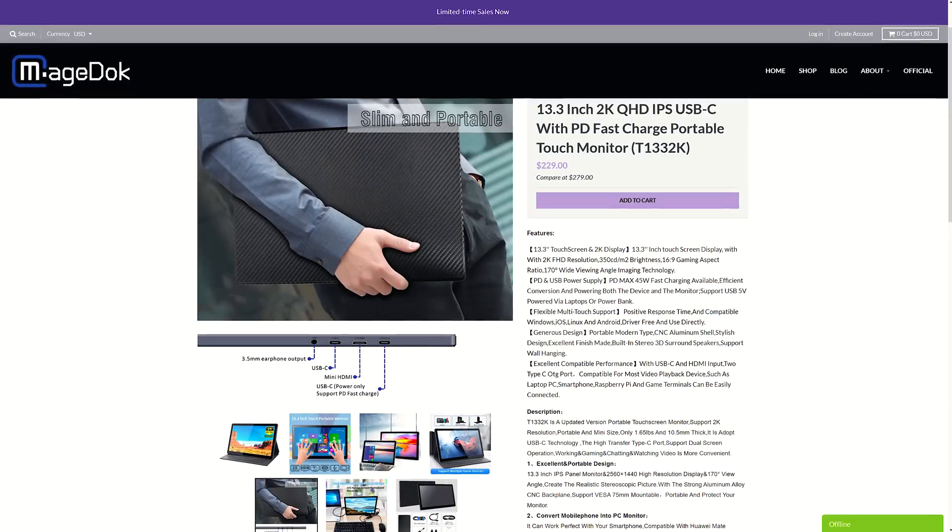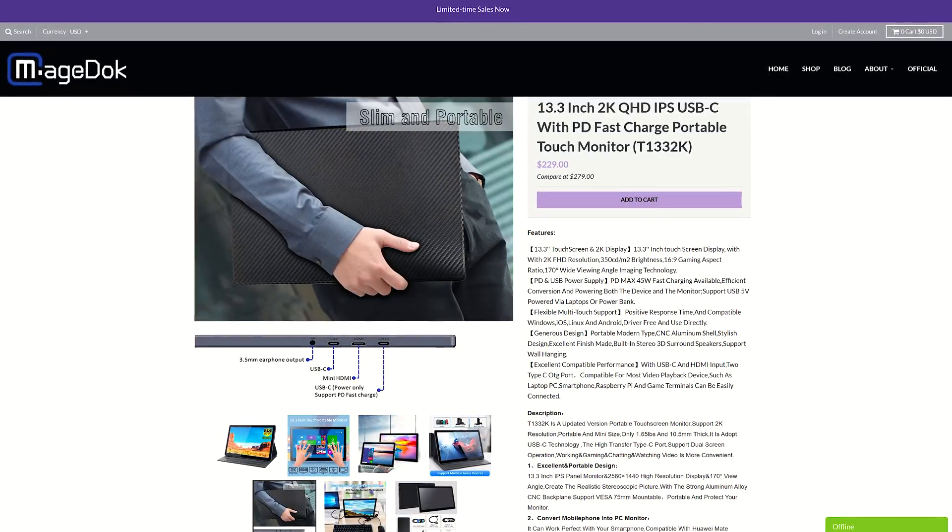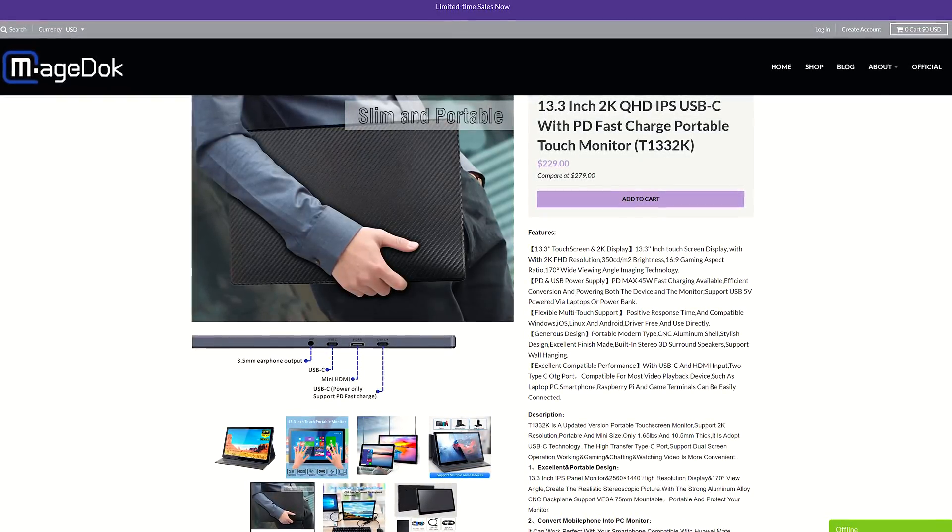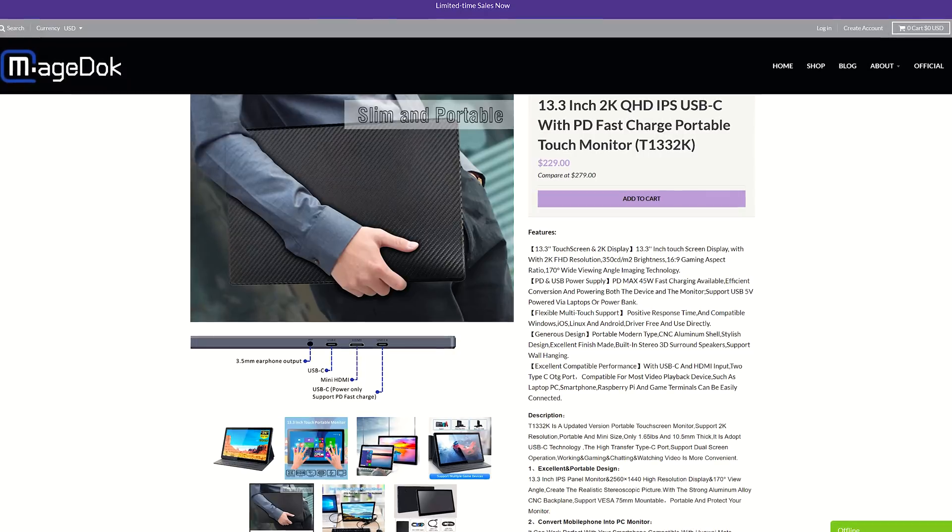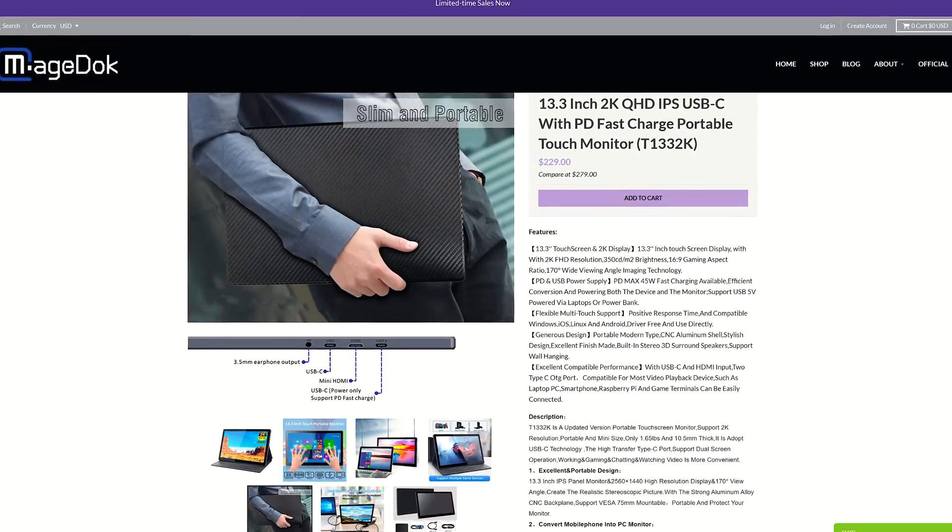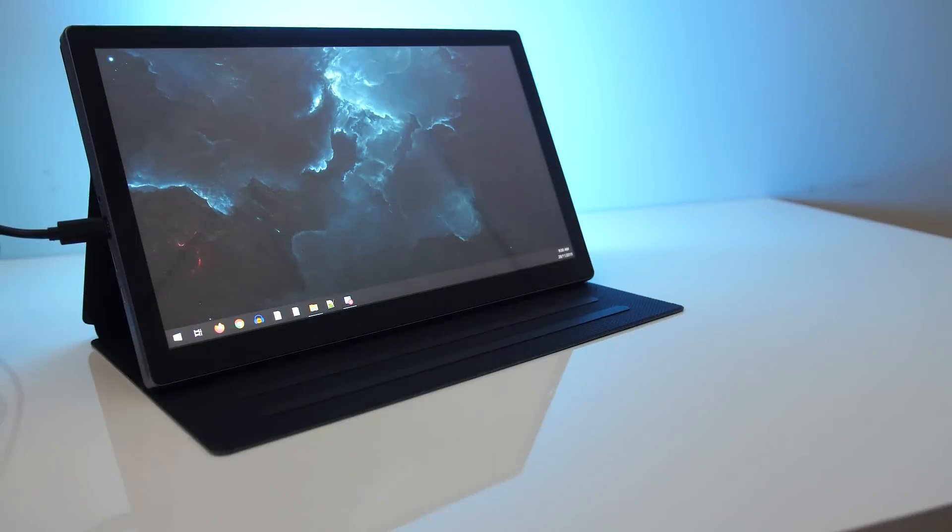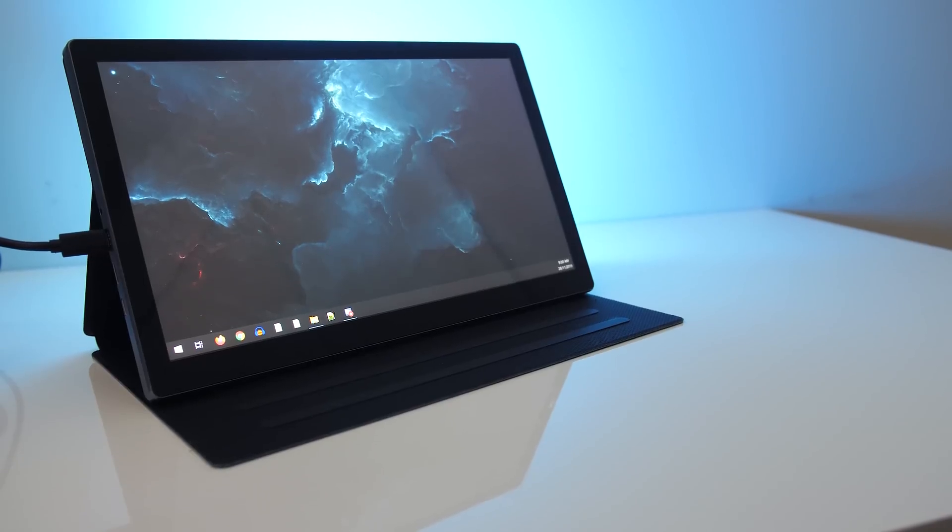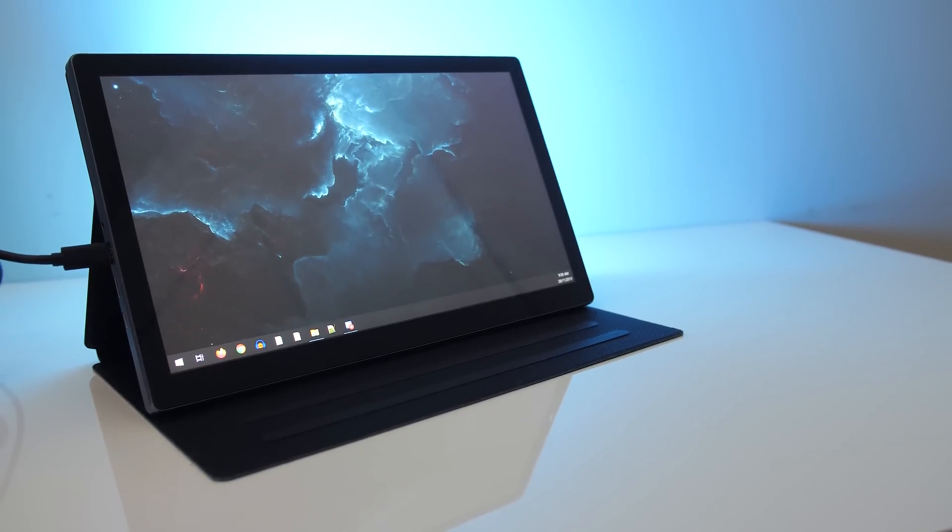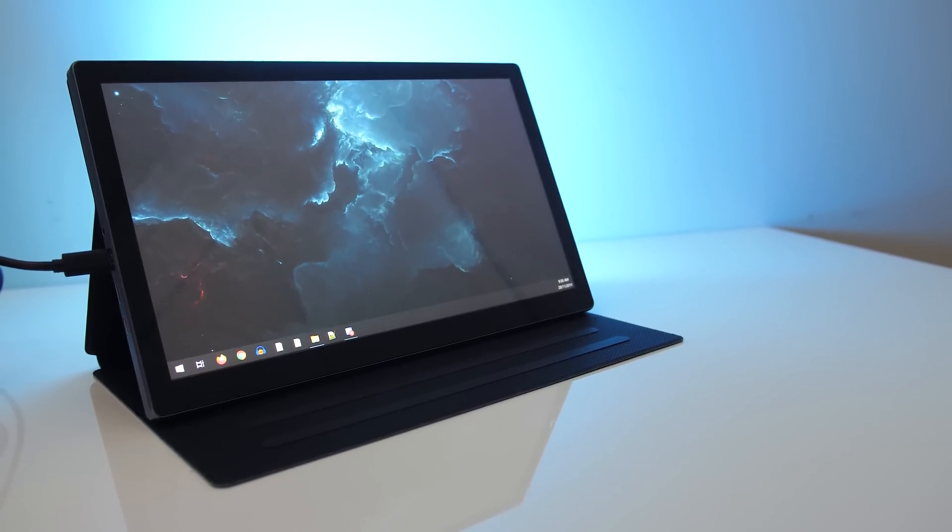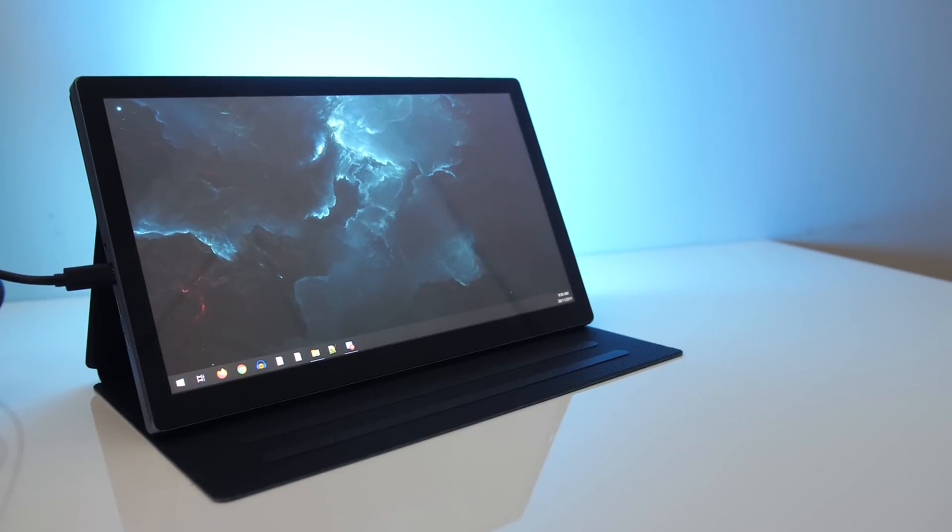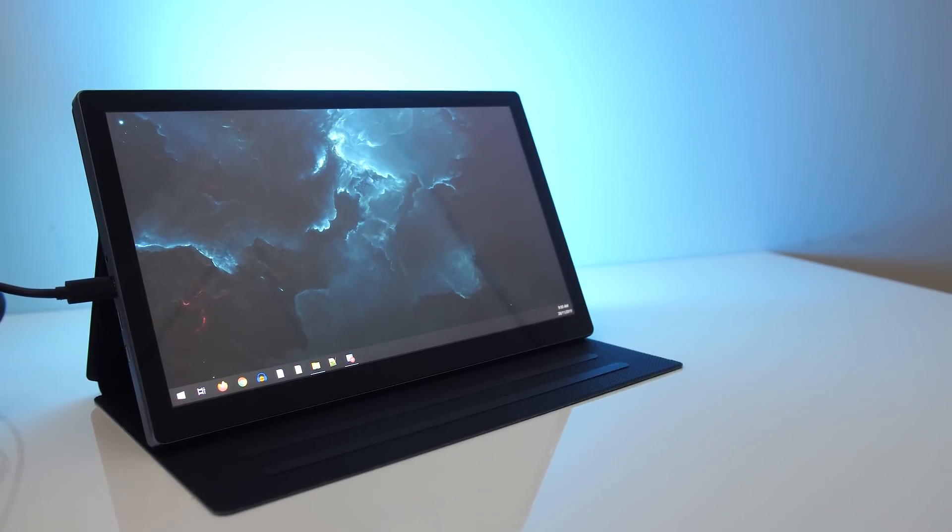For updated pricing check the links in the description, as prices will change over time. At the moment it's going for $229 USD, however it's on sale. I can't easily compare it with other external screens as this is the first one I've used, but this doesn't sound too bad for a 1440p monitor that I can take with me to use with my laptop.